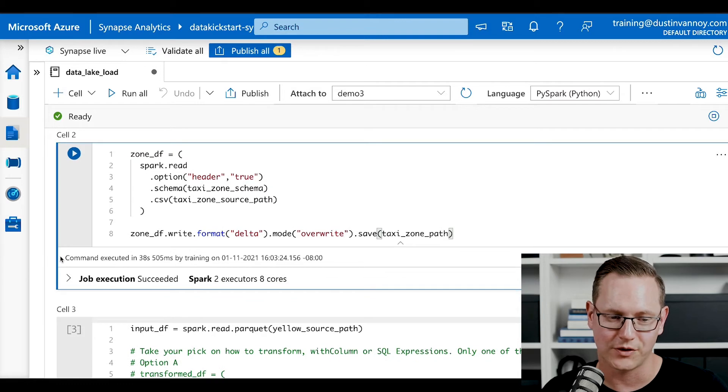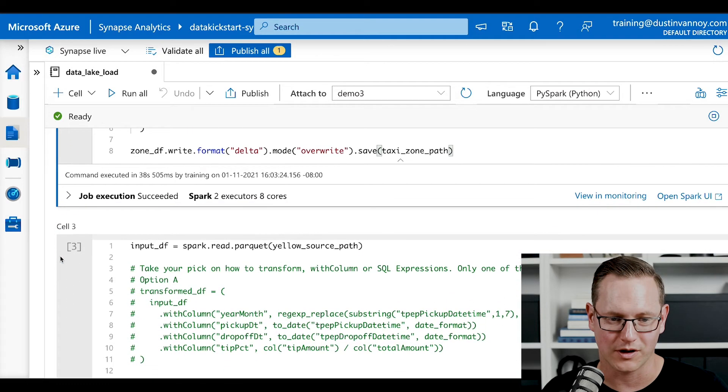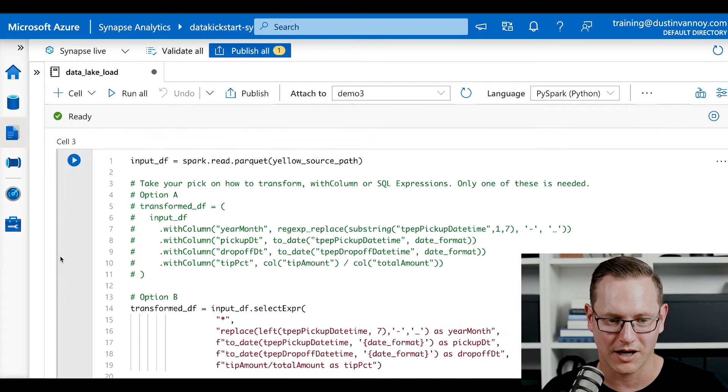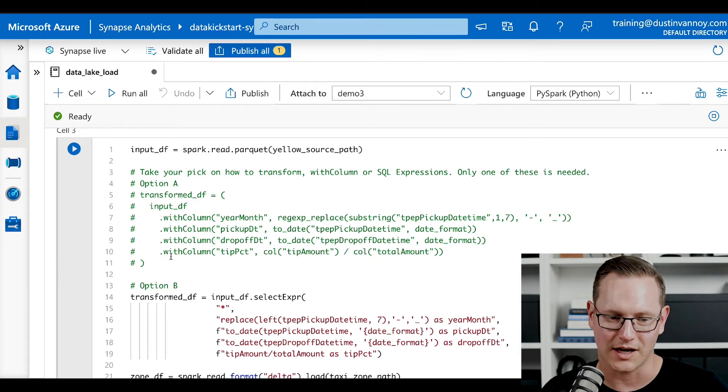Okay, so that step completed in 38 seconds. Not too shabby for a simple read and write. Now we'll get to the bigger section.